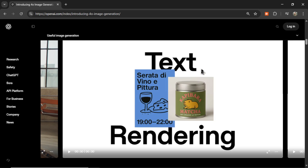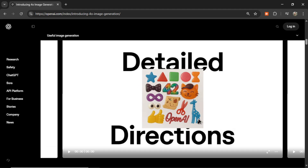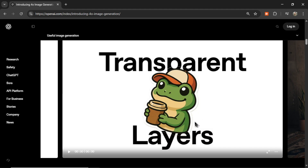The blog also covers text rendering — perfect for logos — and an example that looks like a menu. There's 'upload and restyle': a person uploaded a sketch image and it restyled it into something usable in a visual demonstration, cleaning it up. Detailed directions show a complicated image with many specific items. There are also transparent layers — a nice sticker effect. You can already think of a lot of Etsy ideas: graphics, stickers, t-shirt designs. Anything is possible with GPT-4 Omni image generation.